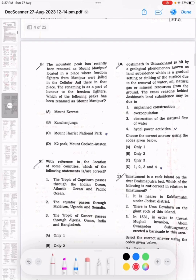Question 8: A mountain peak has recently been renamed as Mount Manipur, located near the place where freedom fighters from Manipur were jailed in the Cellular Jail, as a mark of honor to those freedom fighters. The correct answer is Mount Harriet National Park.